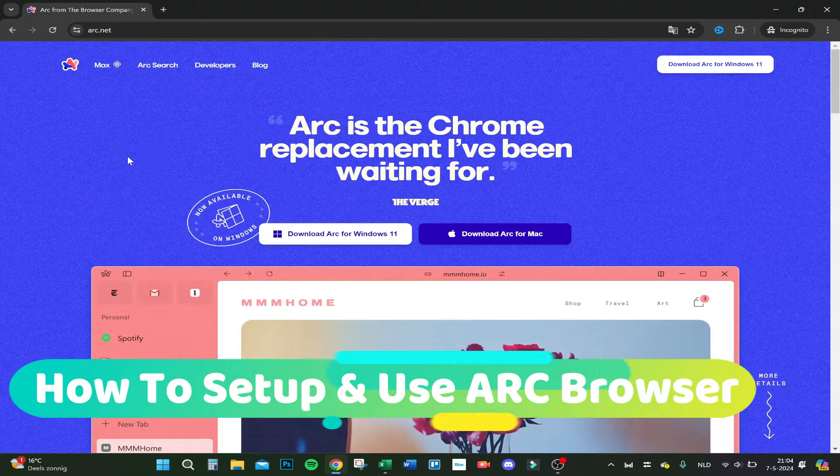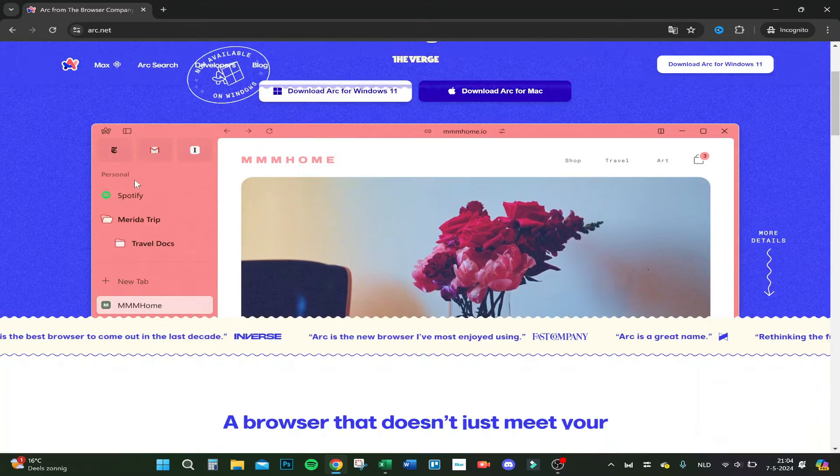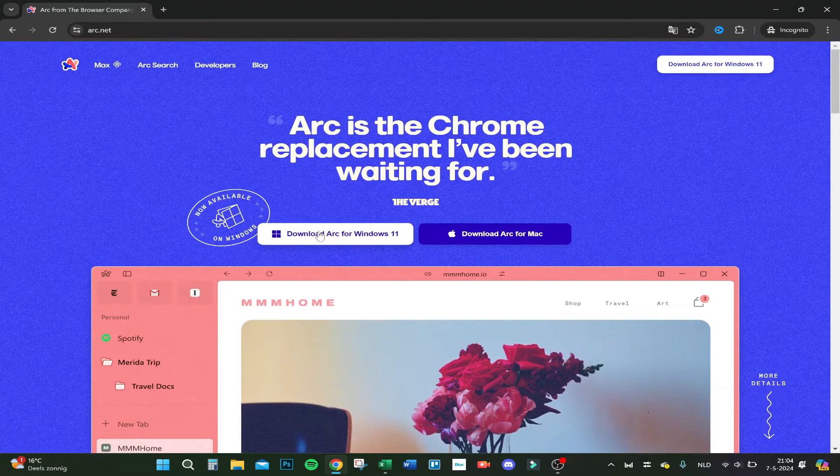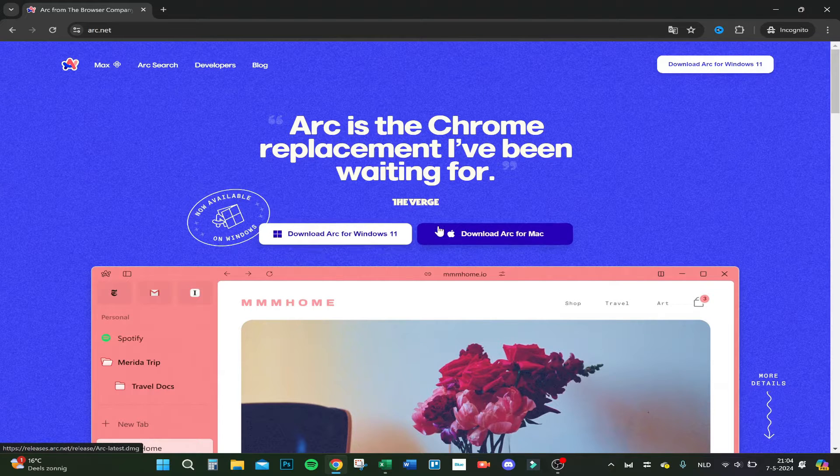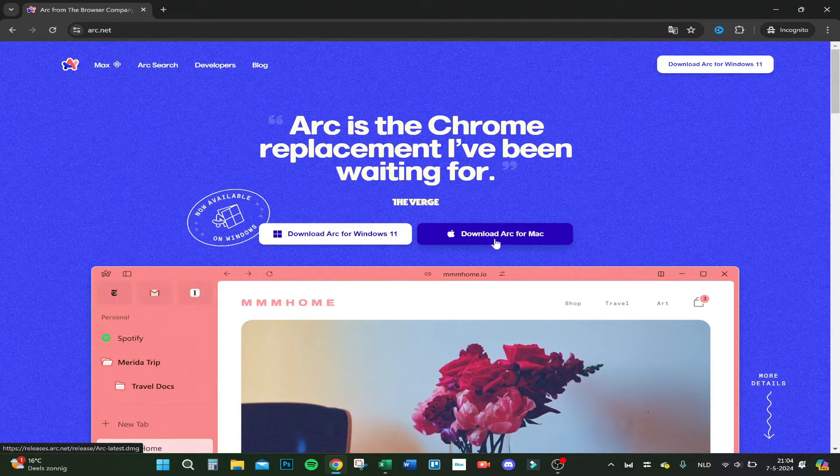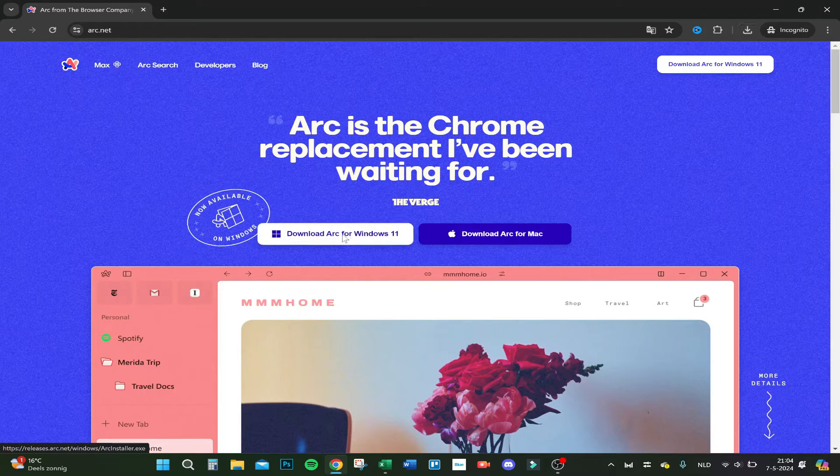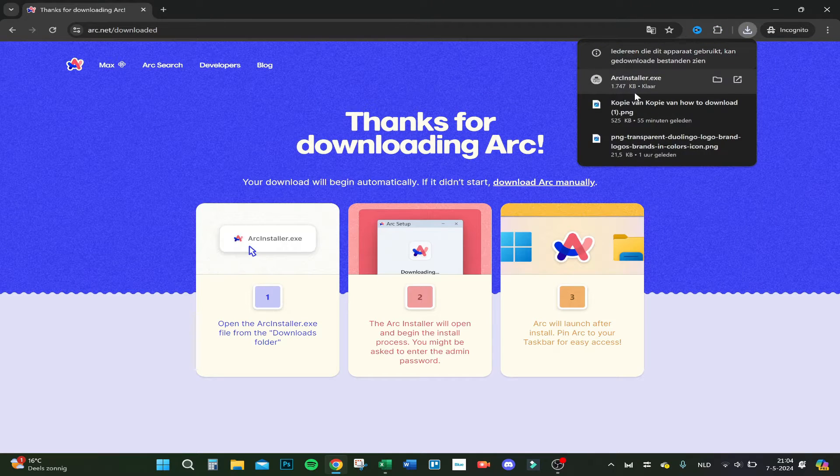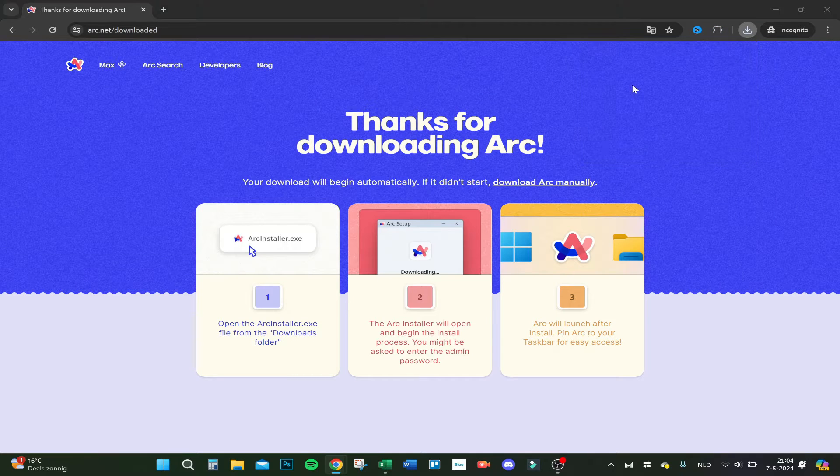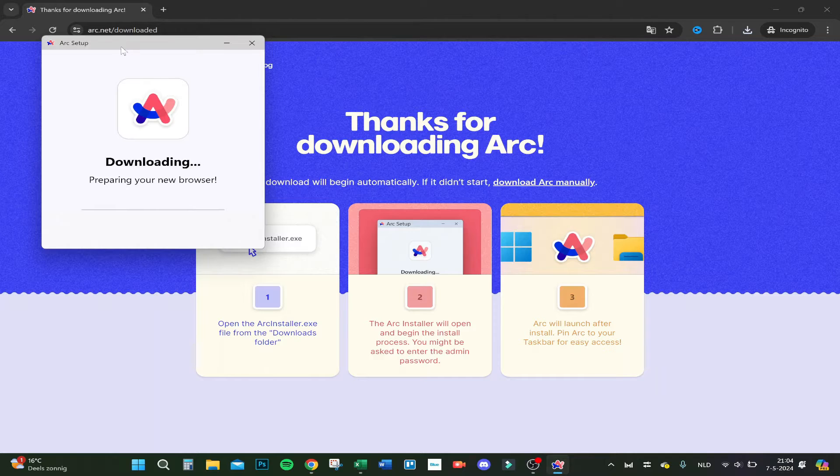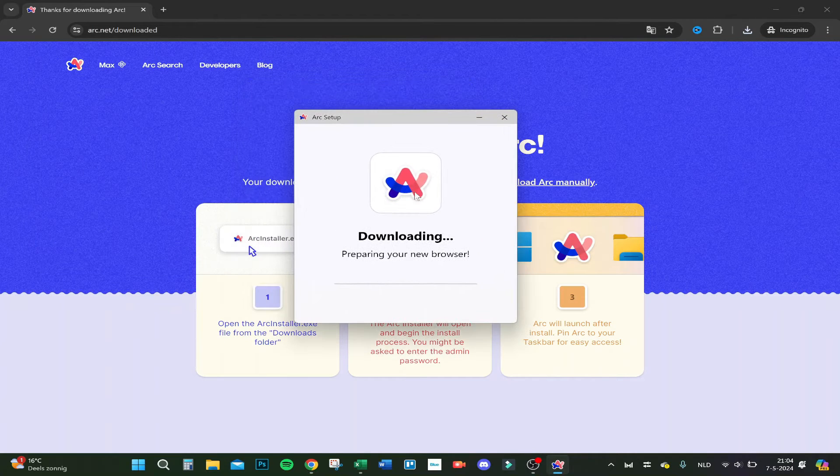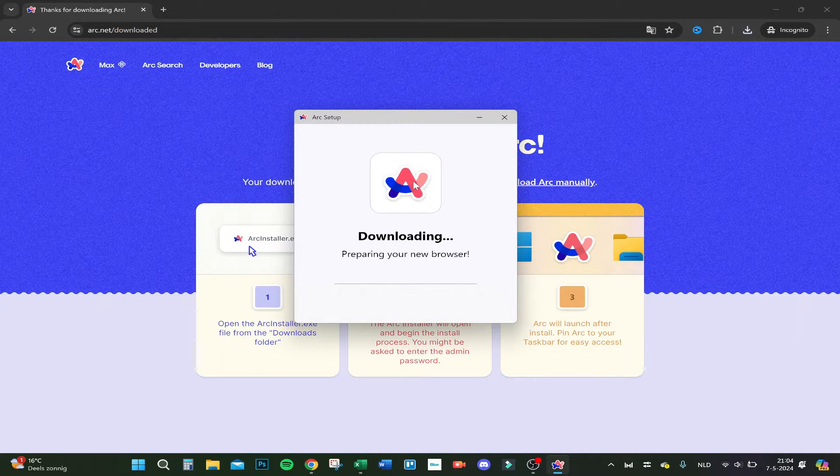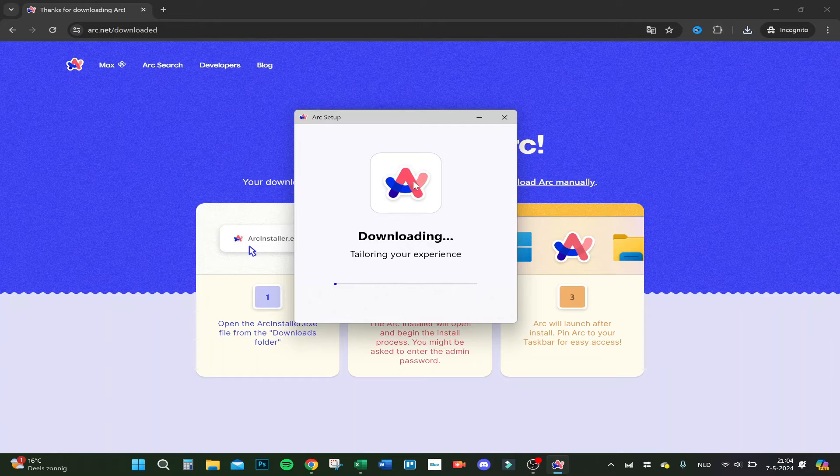Hello guys, today I'm going to show you how to use the Arc browser. It just came out for Windows. Let's download it right here. If you have an Apple, you can download it there. Let's click on Windows. There we go, it's downloading right now and preparing my new browser.